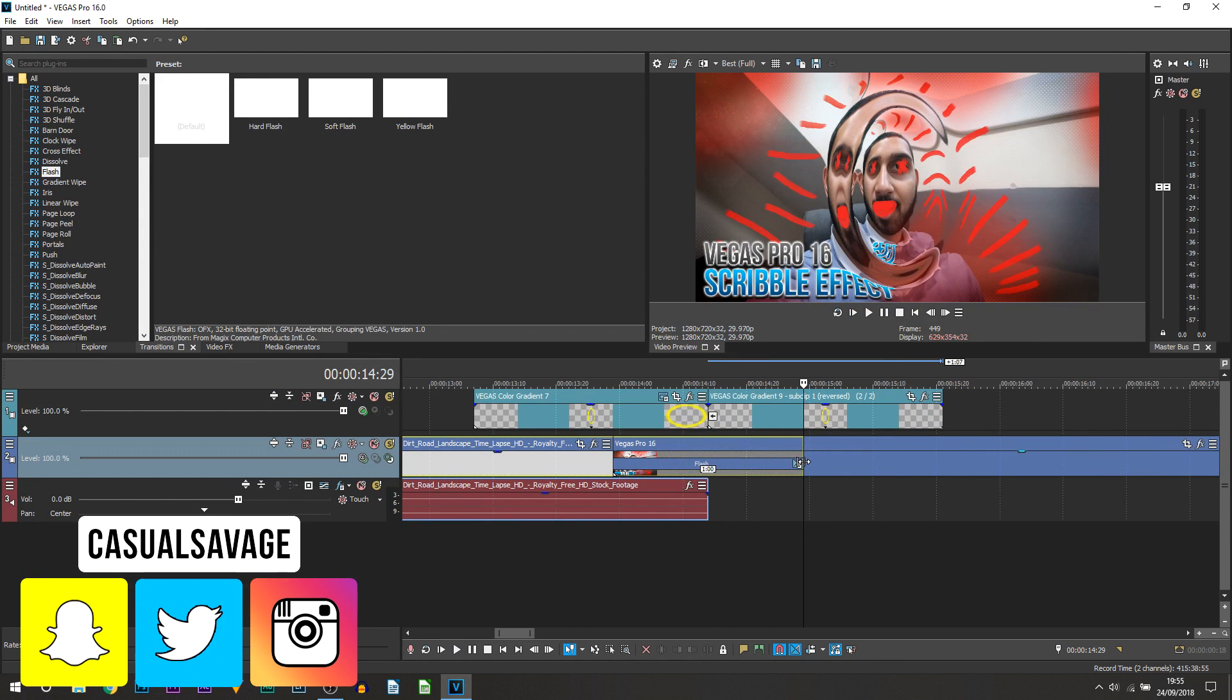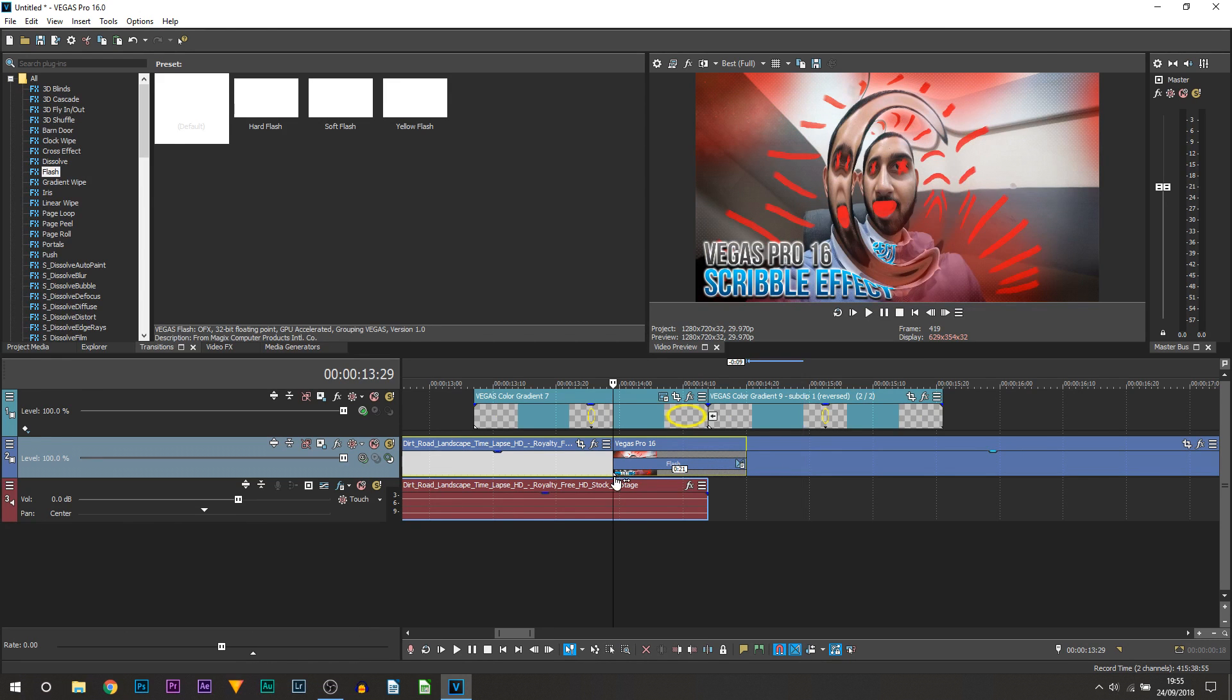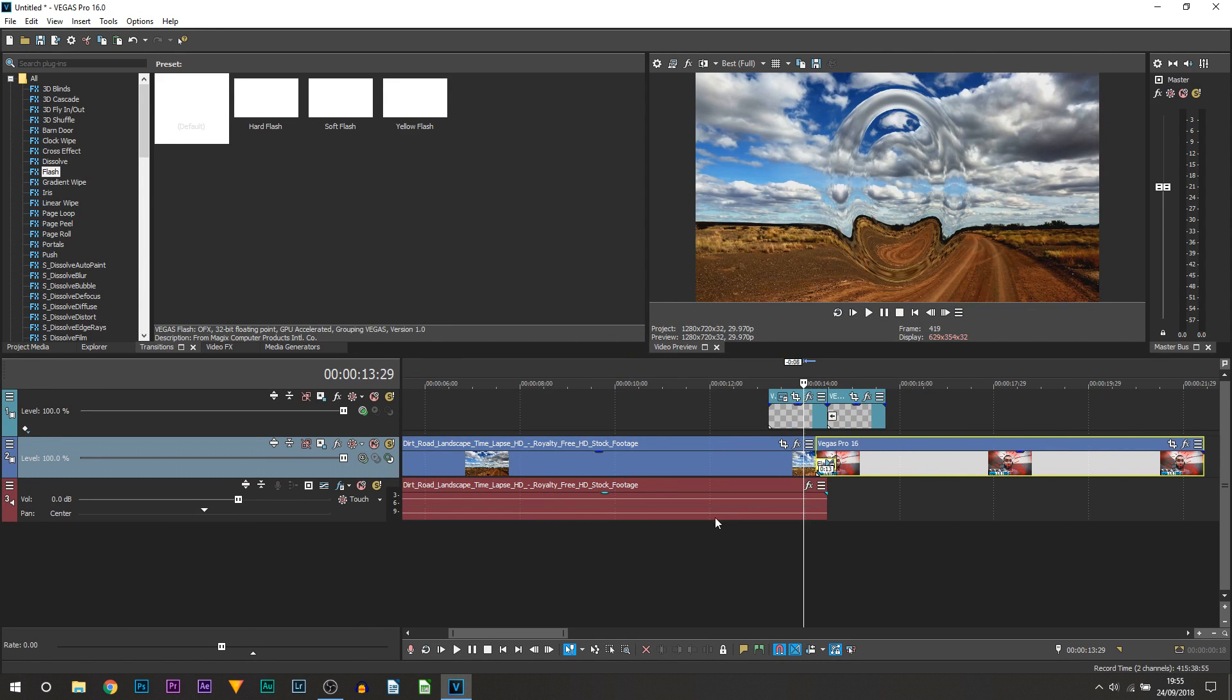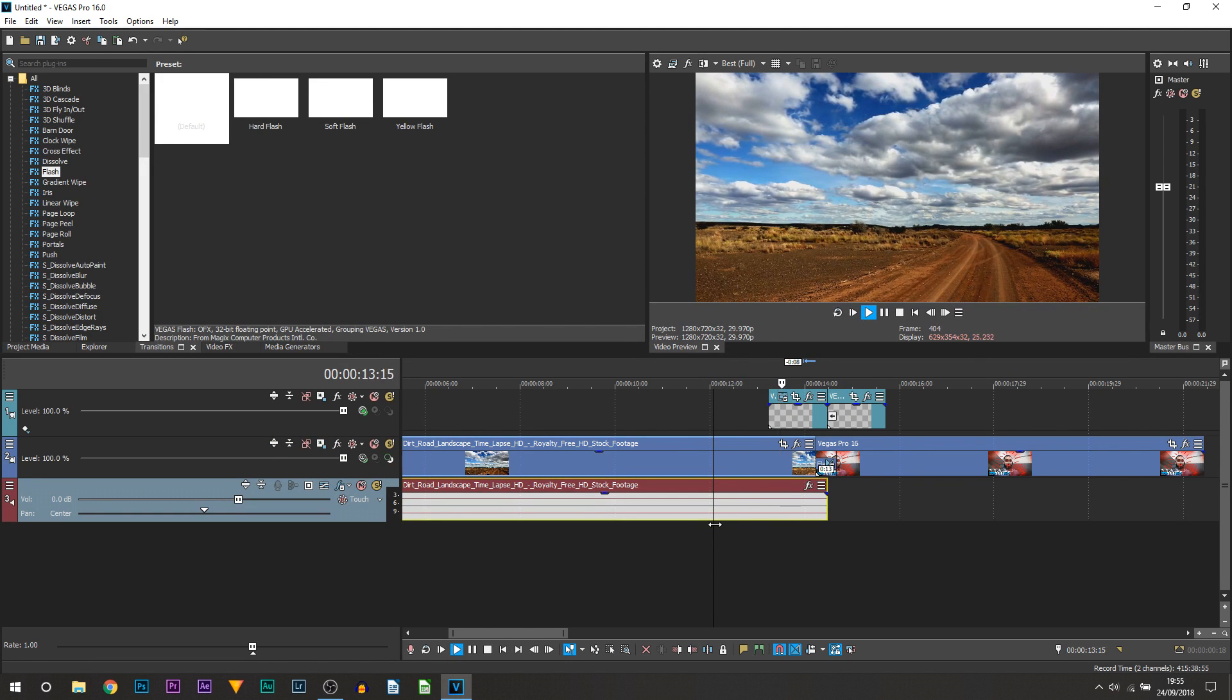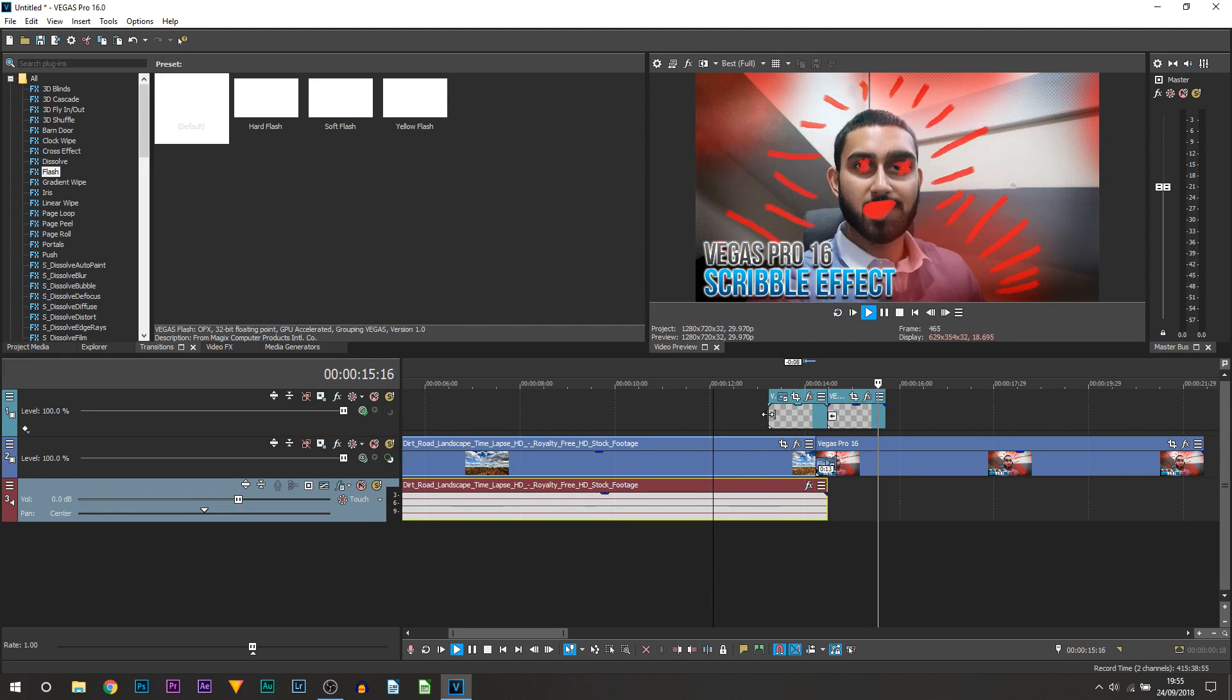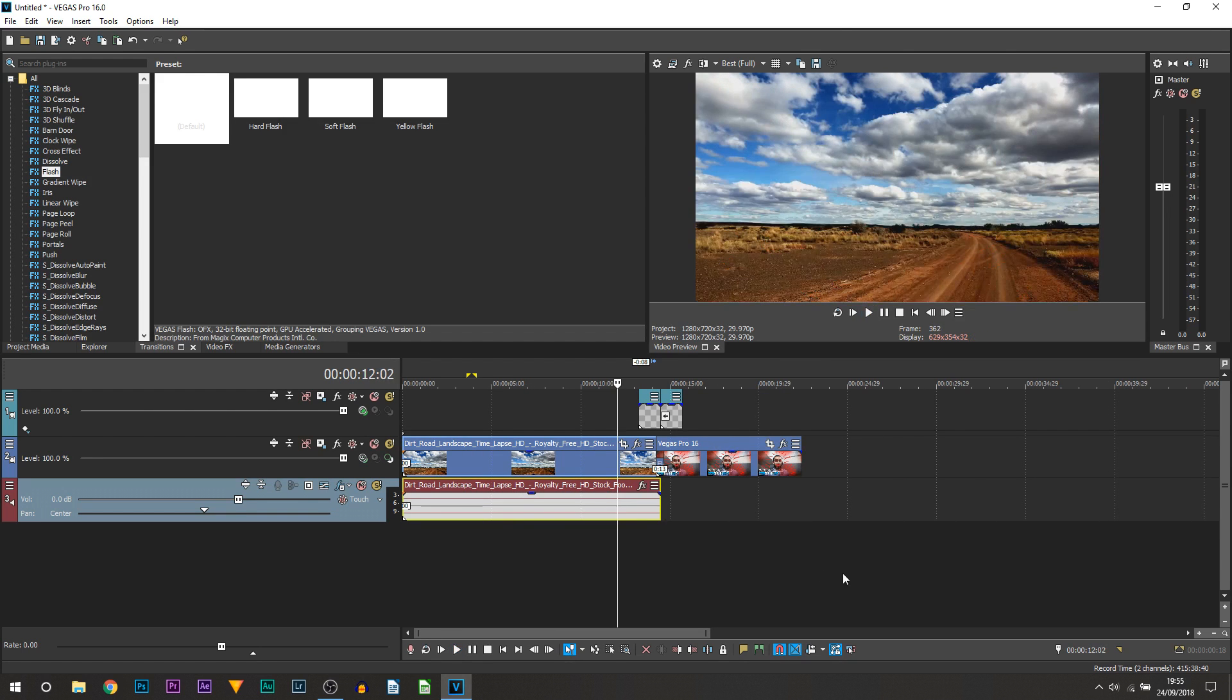If you want the flash to be quicker of course just bring it in from both sides. So one side is not longer than the other. Now play it through again. You can see that's now what we get. Really simple, really quick transition to make and of course it is a custom transition so not many people would use this.